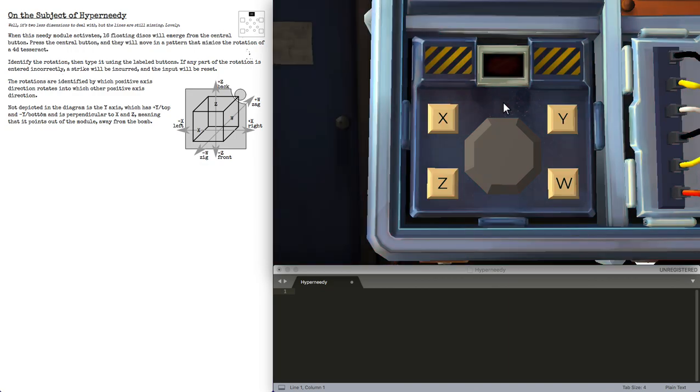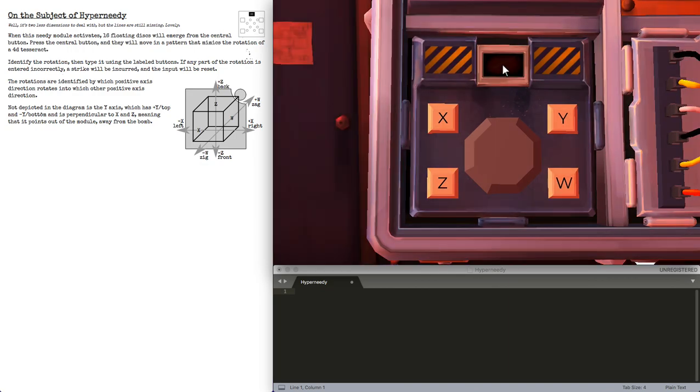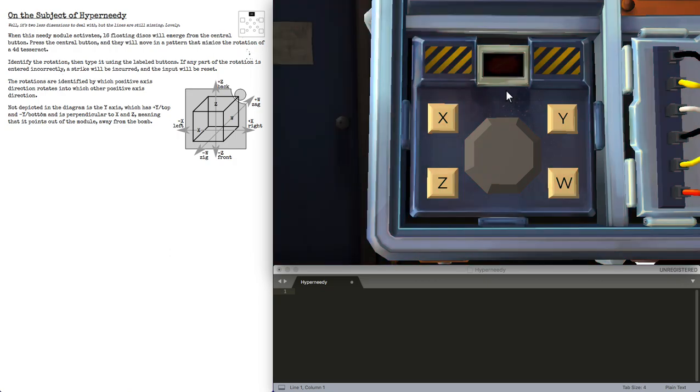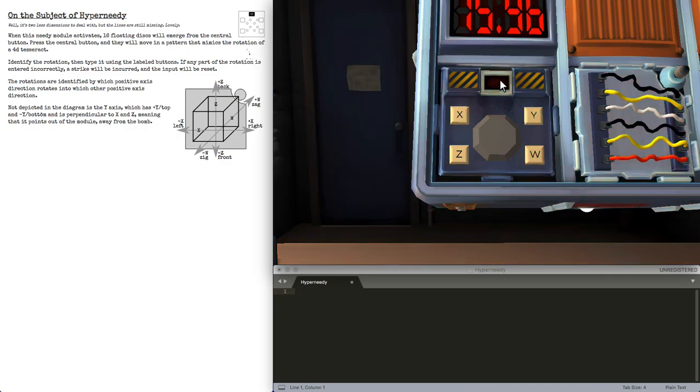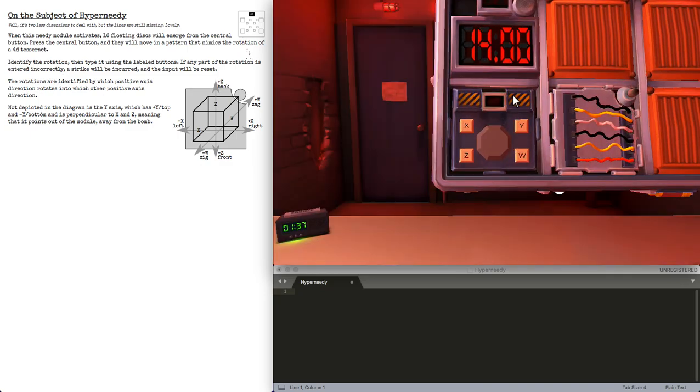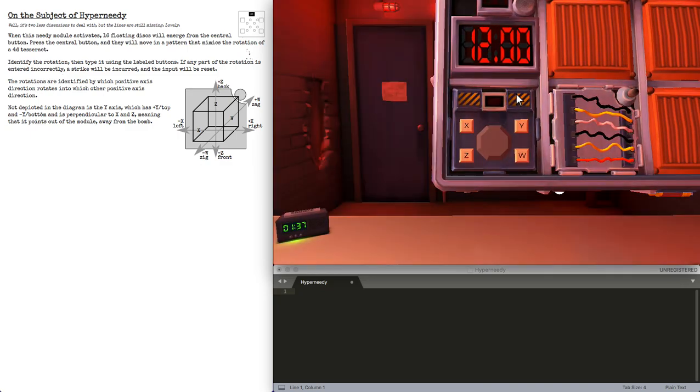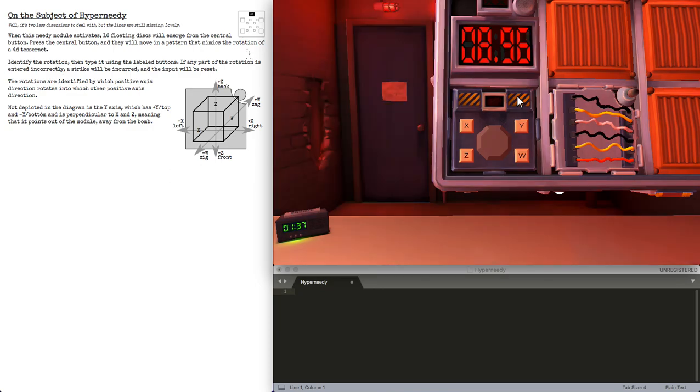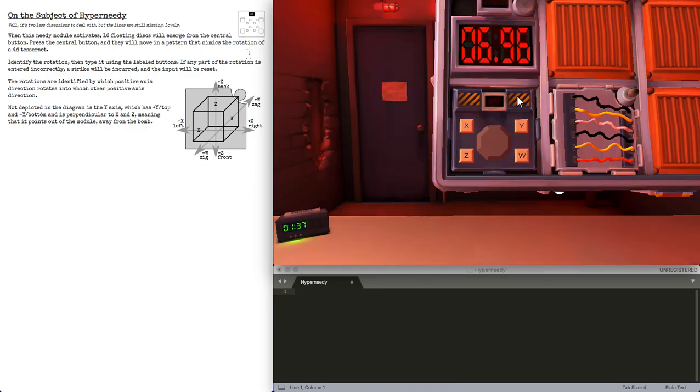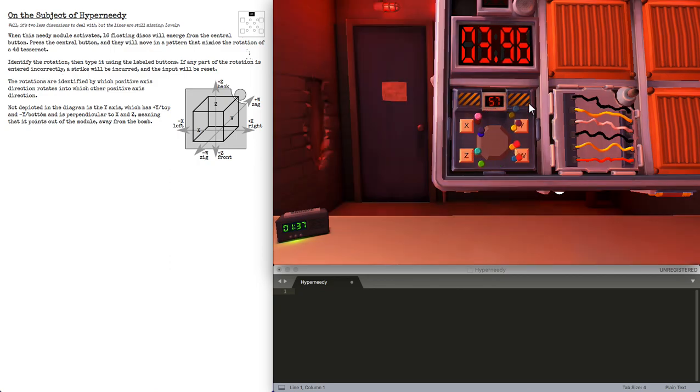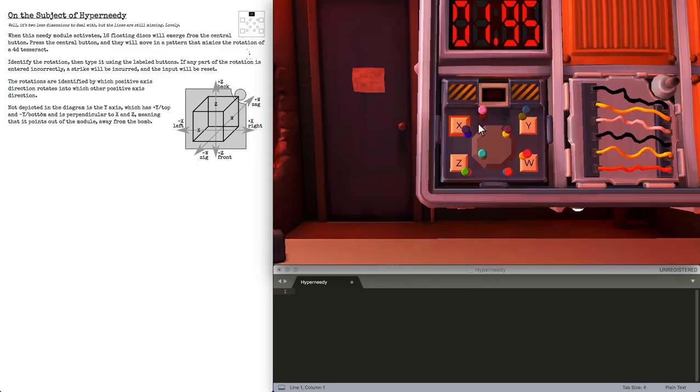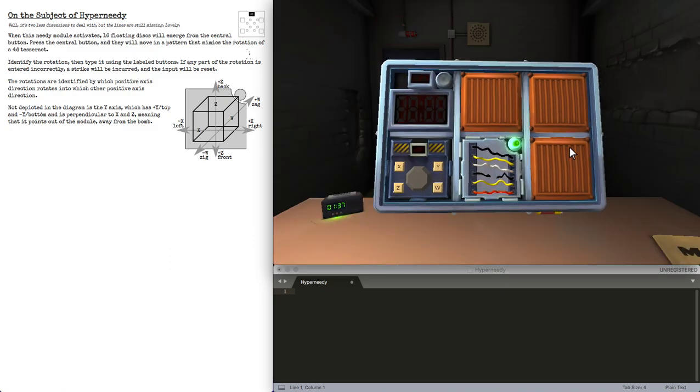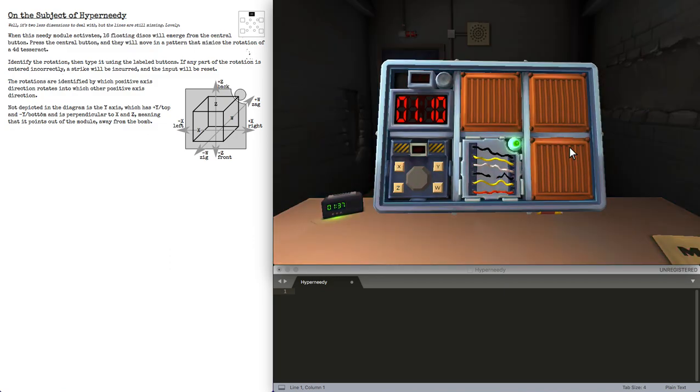Hopefully we get one more before the timer cuts out. This one will be quick if it activates. We might have to cut the wire here.